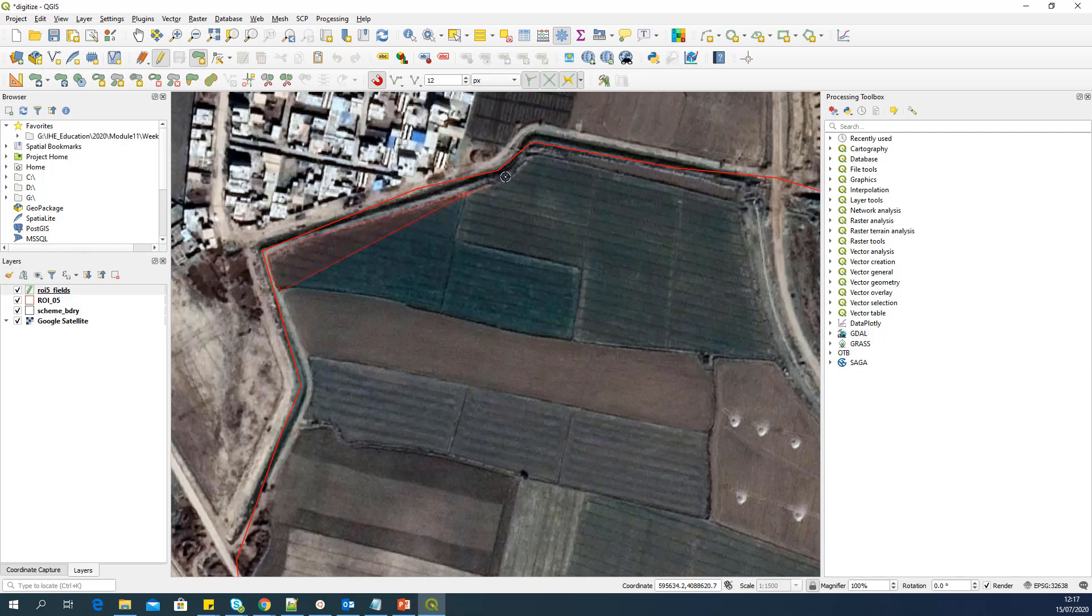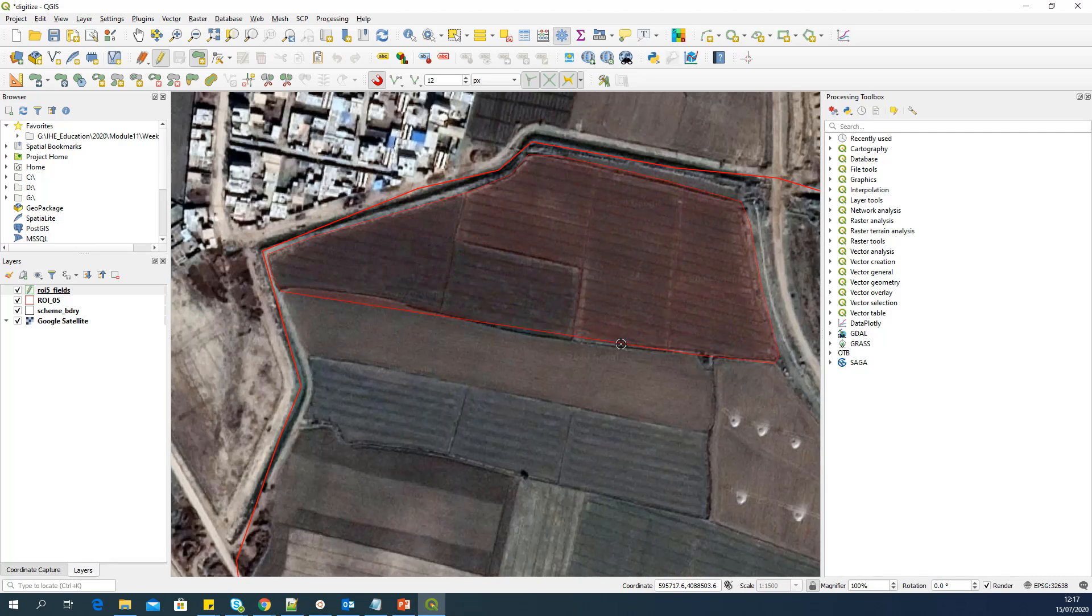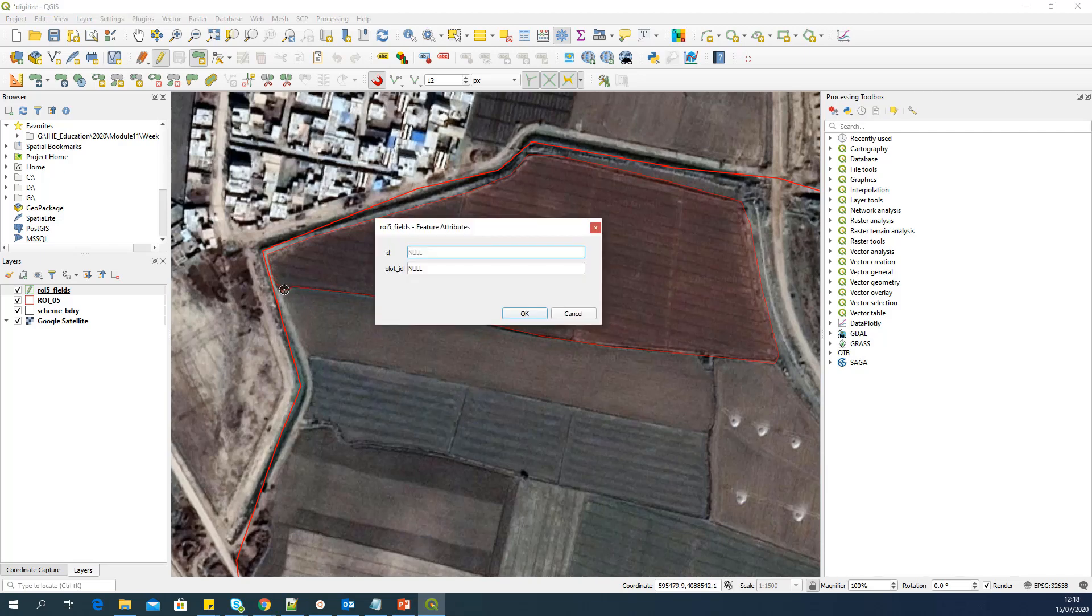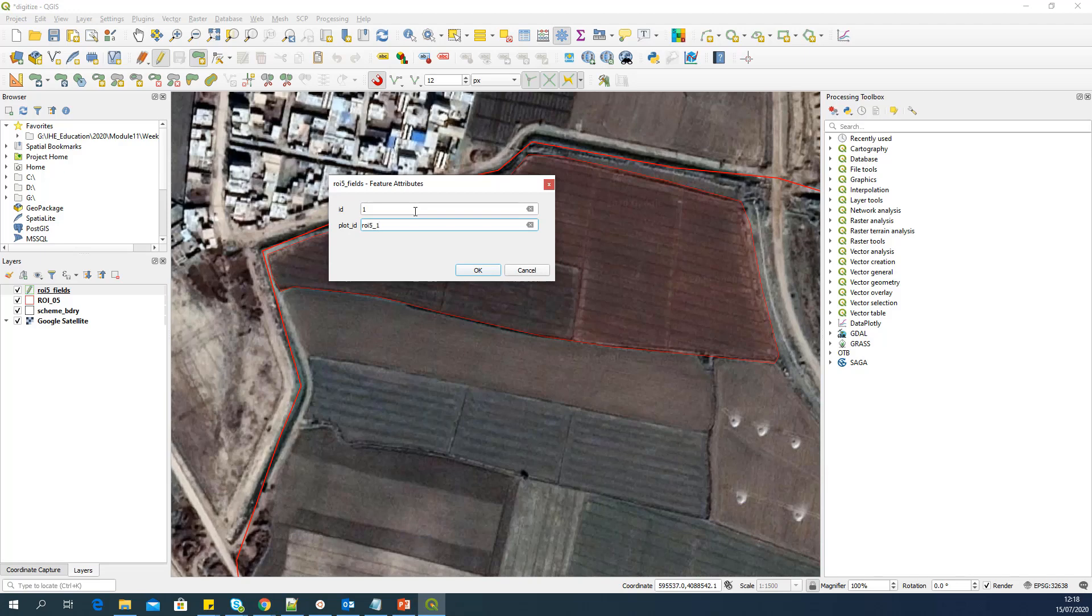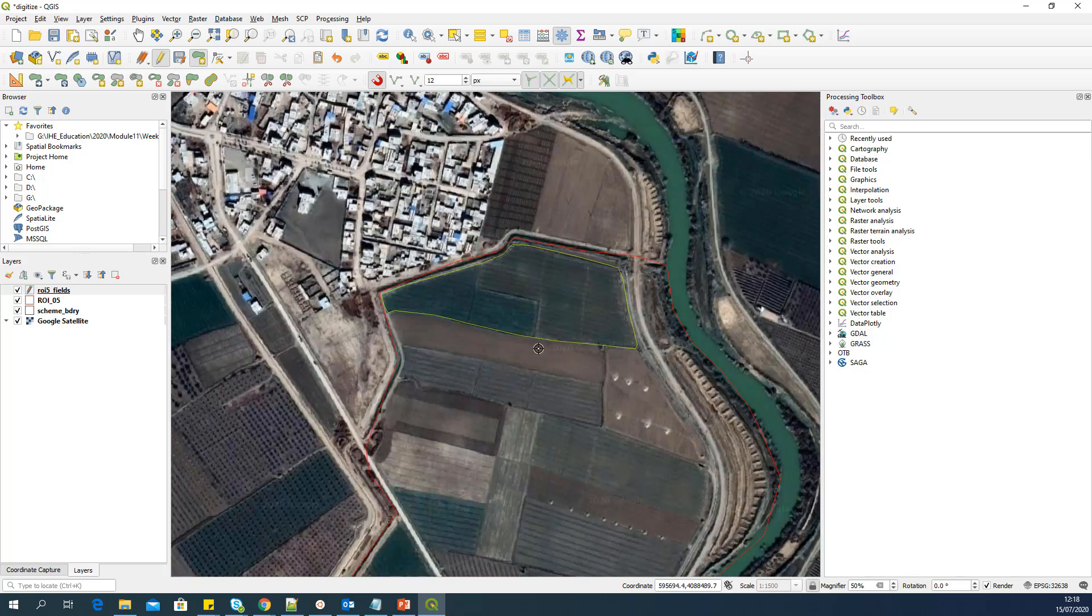To start digitization, I will make this new layer active here in the layer manager and toggle editing. After toggle editing, to add new polygon feature, you have to click on this icon, Add Polygon Feature. I will click here and then start digitization. You can see, I'm doing a very rough digitization here because it's for demonstration purpose. So I took this whole area as one field or one farm. When you want to finish the digitization, you have to right click. Then the attributes will come. So I give the ID as one, and plot ID as ROI5_1.